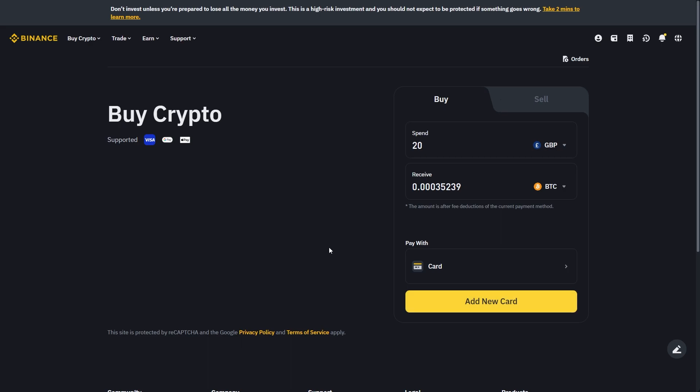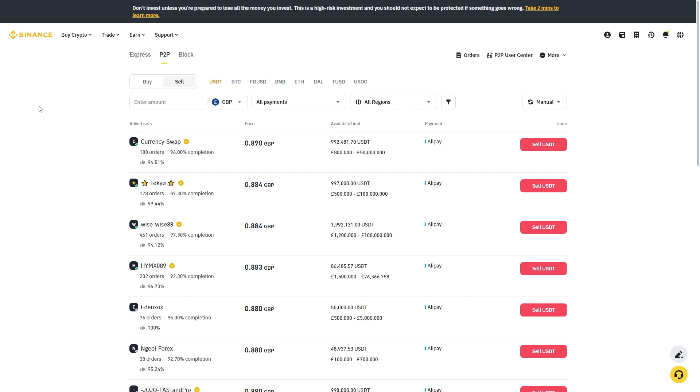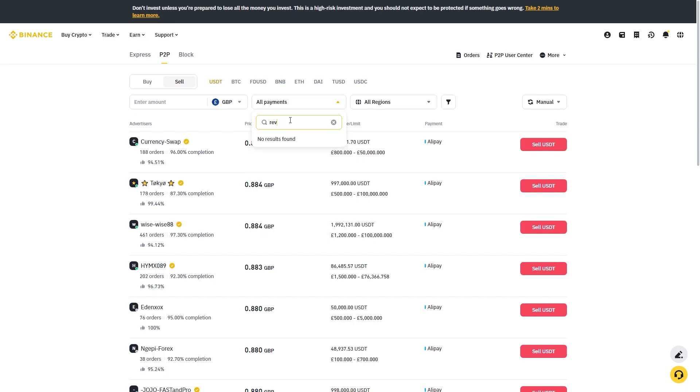Now in order to withdraw from Binance to Revolut, the process is slightly different. It used to be possible to sell crypto via this P2P tab and you could choose Revolut as your payment method, but as you can see it's now been removed. So how do we go about doing it?